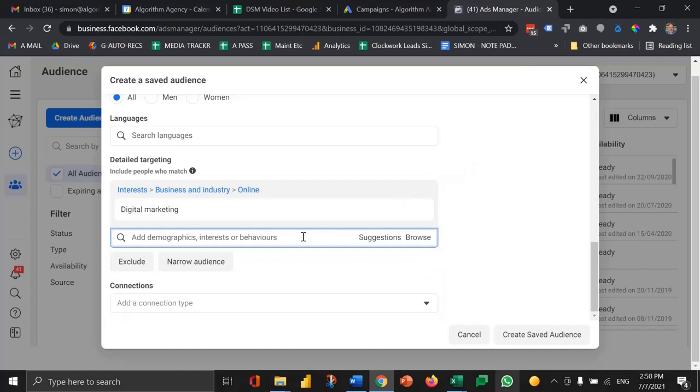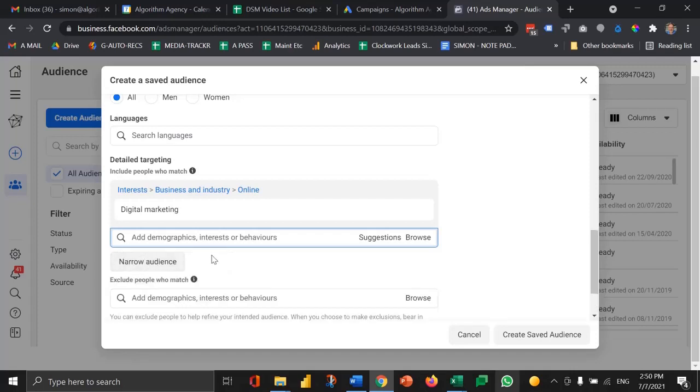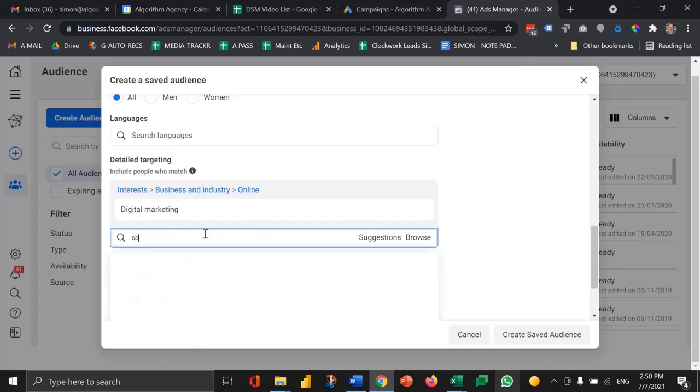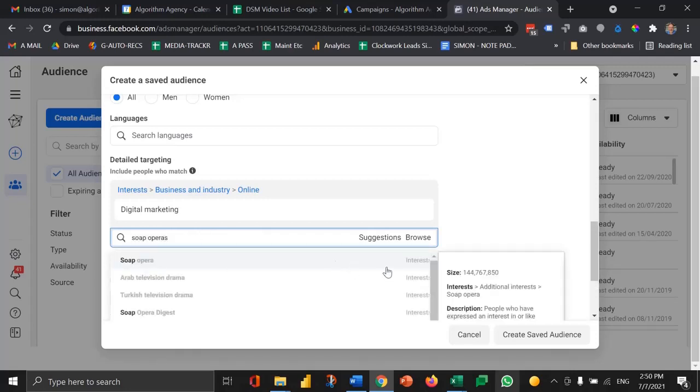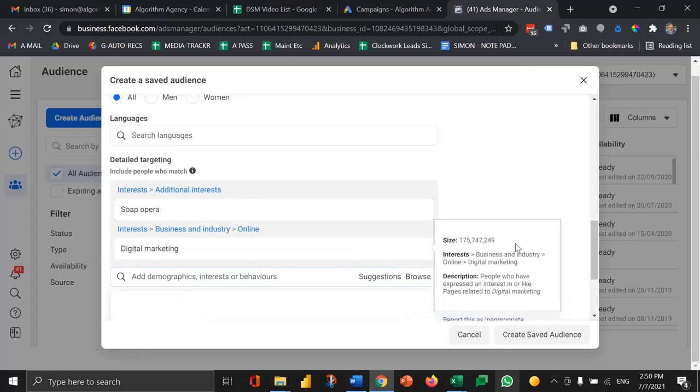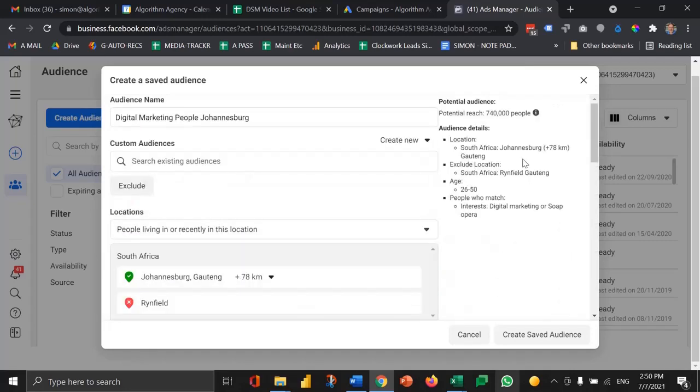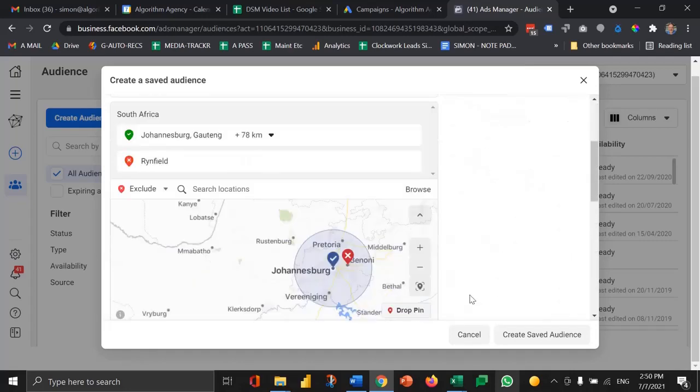One thing that's quite interesting here is that you can either exclude or narrow the audience. For example, I might want to exclude people who are interested in soap operas. Let's exclude that audience. That's now changed my audience size.